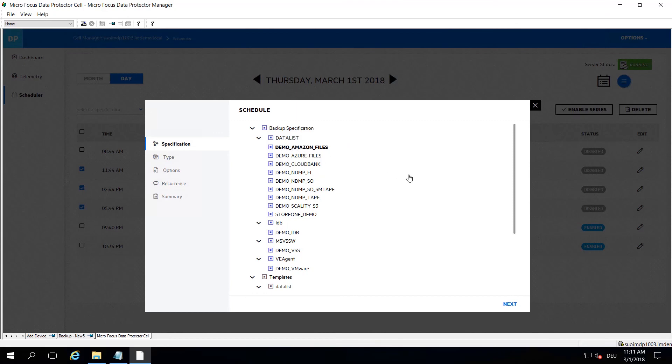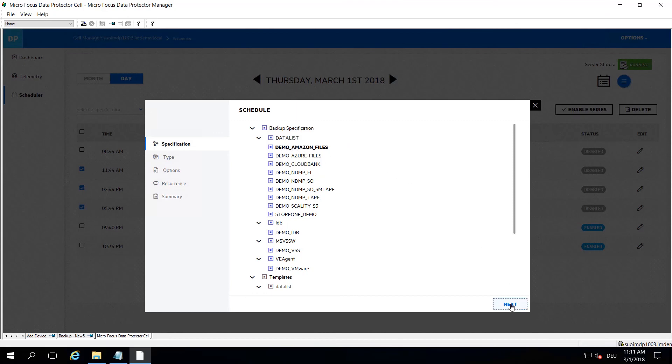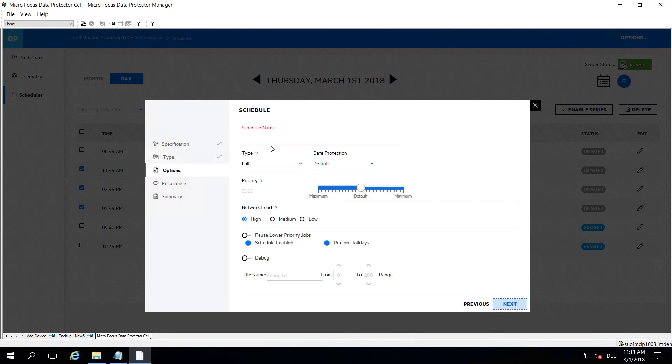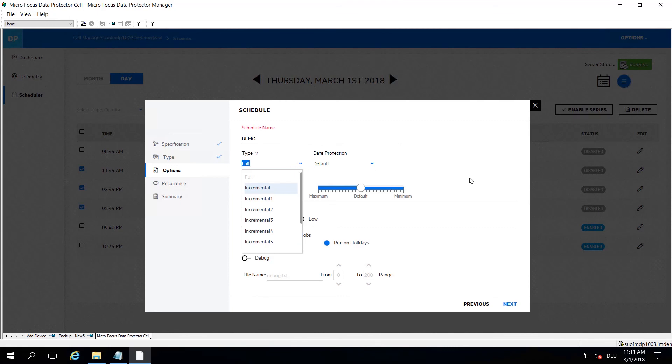To go next, you can select from some predefined schedules down here, or you can select custom schedules which actually gets you into individual options. First of all, you want to give it a name, you select from backup type like full or incrementals.